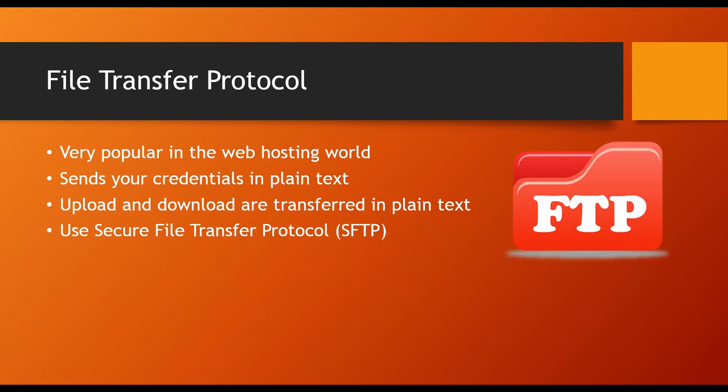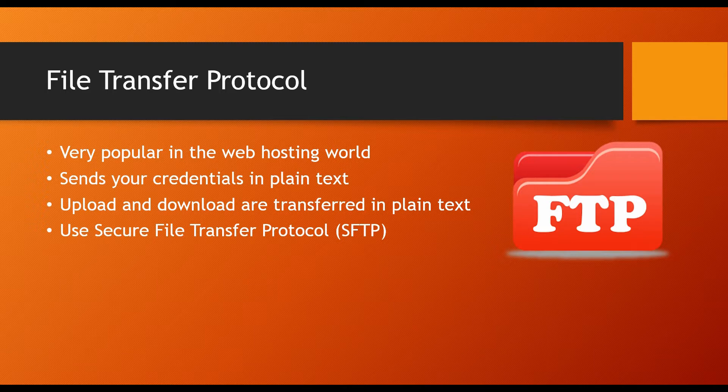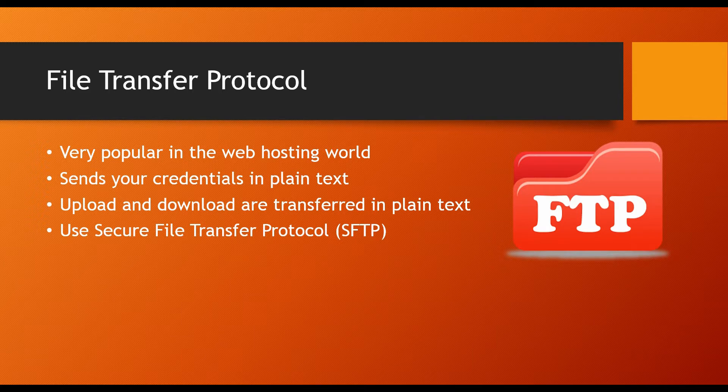However, FTP is not a secure protocol in the sense that it sends your credentials like username and password in plain text to the server. Not only your credentials, but all the files that you exchange with the server, uploads or downloads, are transferred in plain text without any encryption.